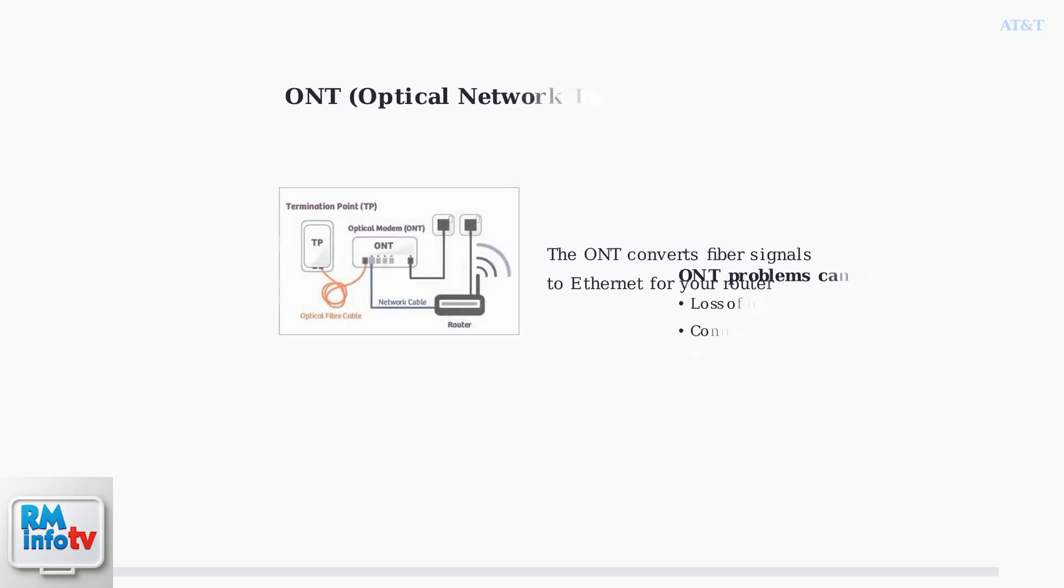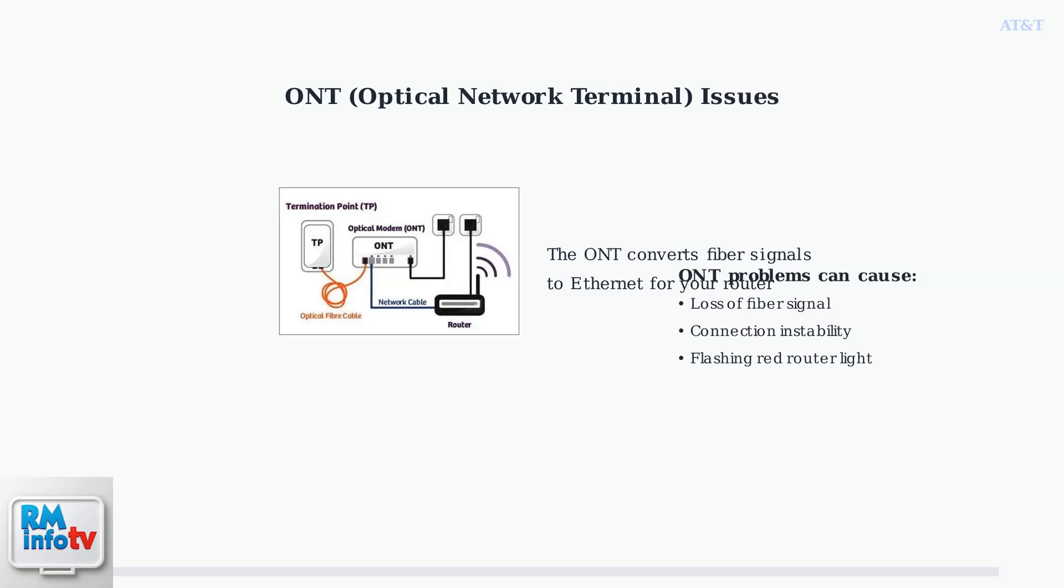Another important cause involves the optical network terminal, or ONT, which is a crucial component in fiber internet connections. The ONT converts the fiber optic signal from AT&T into an ethernet signal that your router can understand. When the ONT has problems, it can cause your router's broadband light to flash red.